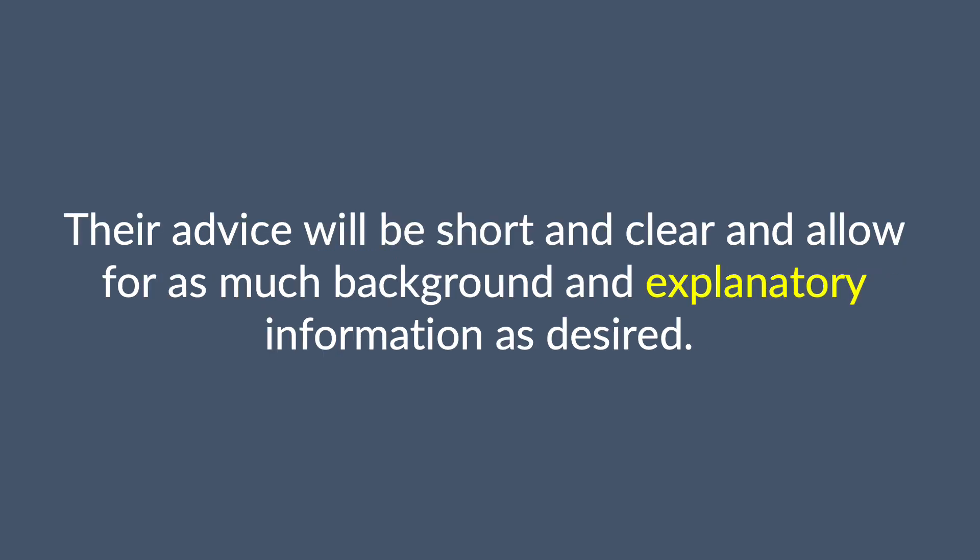Their advice will be short and clear and allow for as much background and explanatory information as desired.